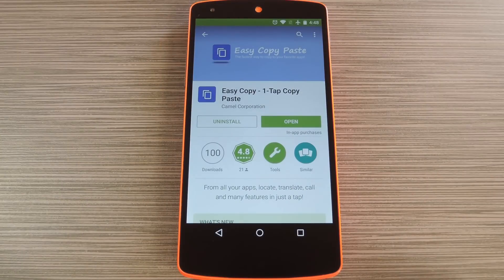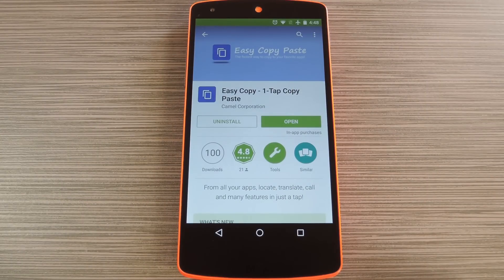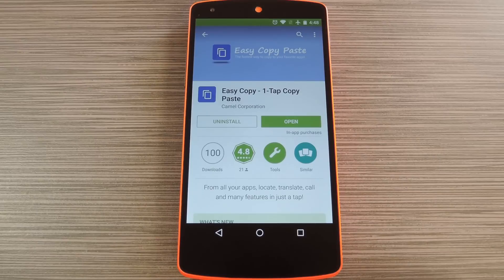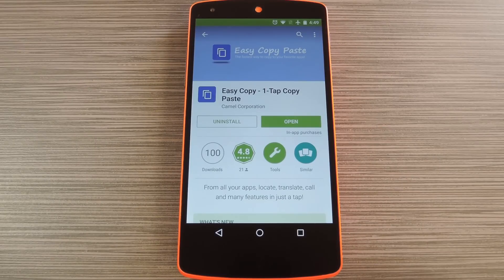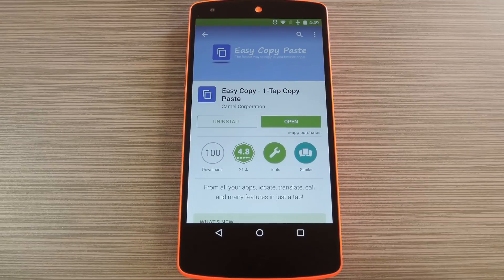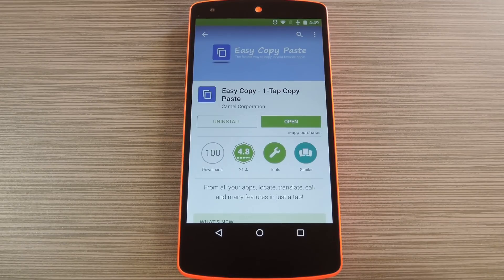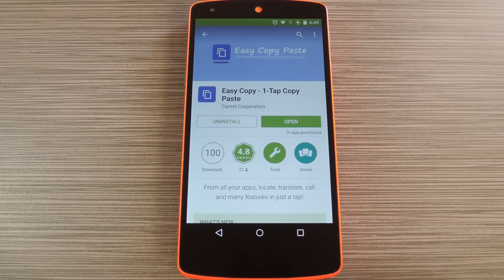Now for the most part, when you're copying text on your Android device, it's because you intend on pasting it into a different app than the one you're currently using. For instance, you might be looking at a posting on Craigslist, so you copy the seller's phone number, then switch over to your phone app, paste it into your dialer and finally make the call.